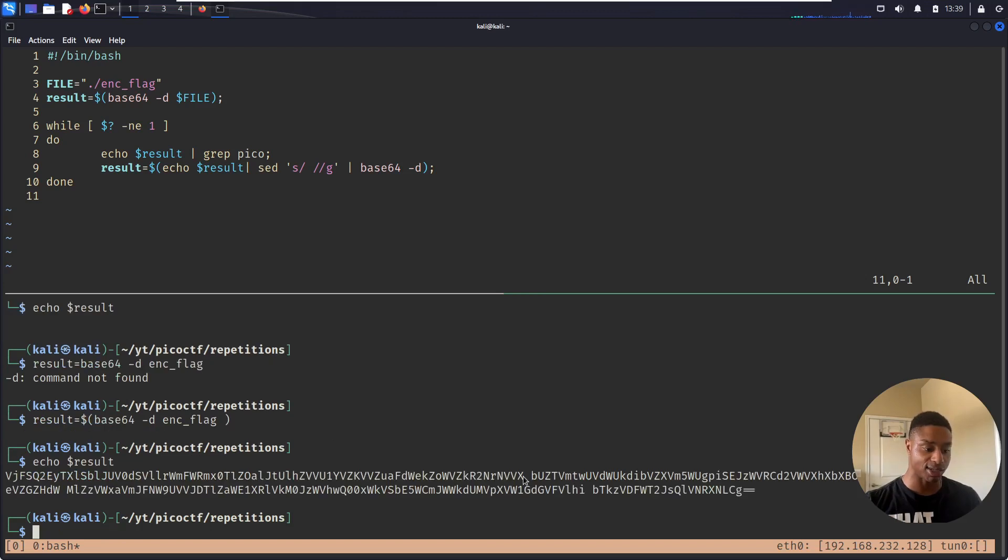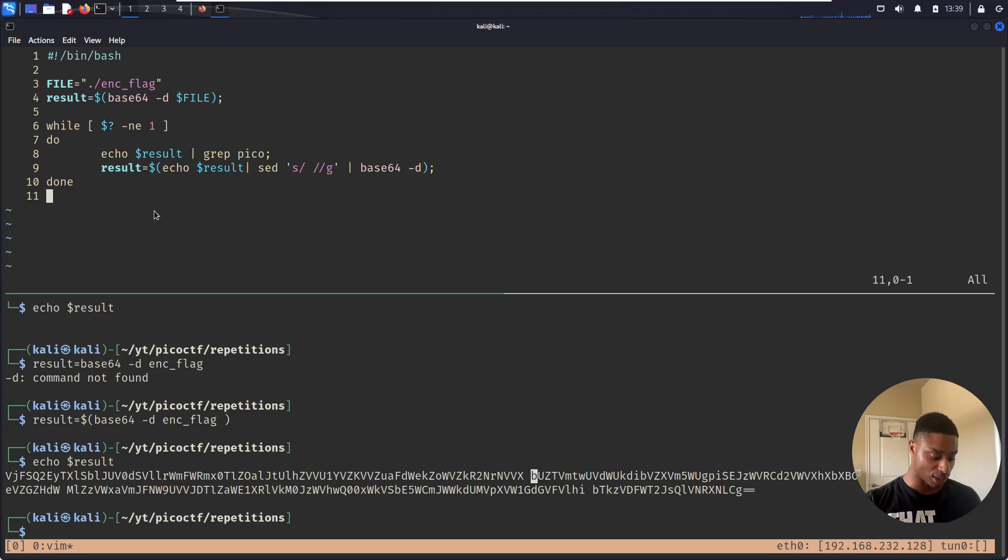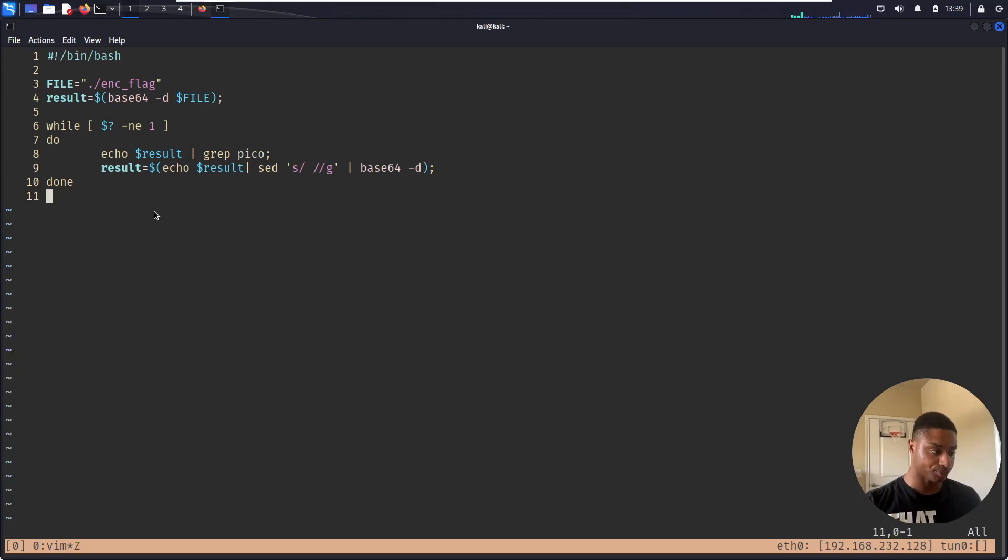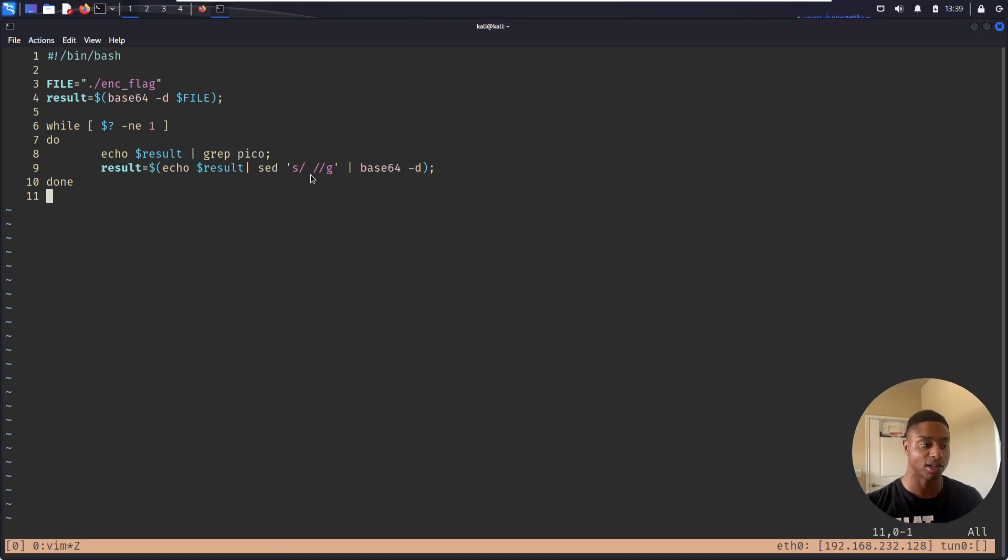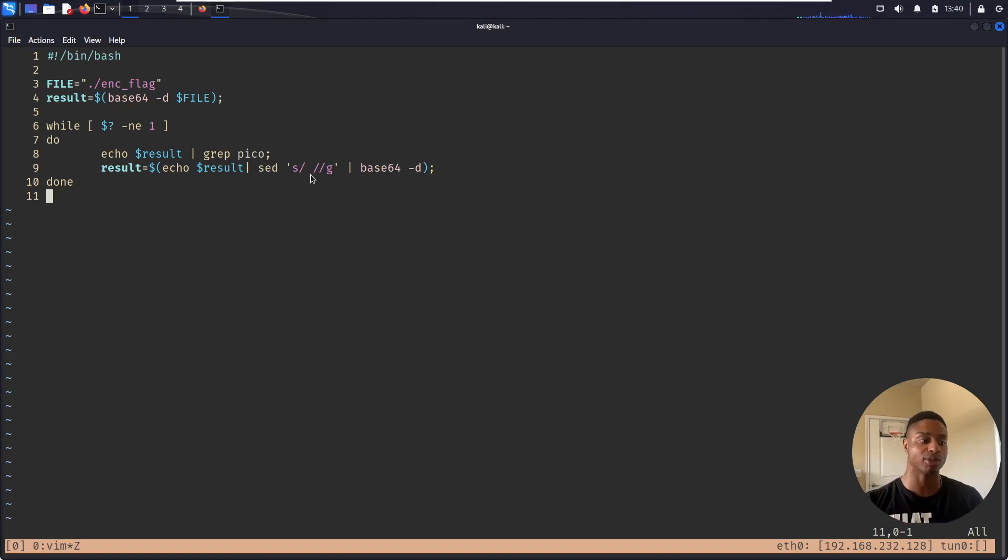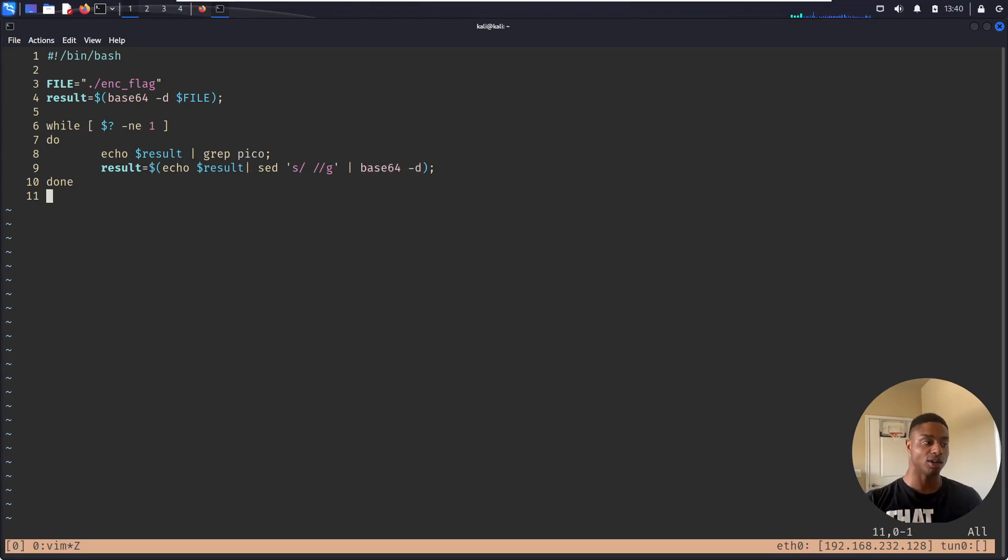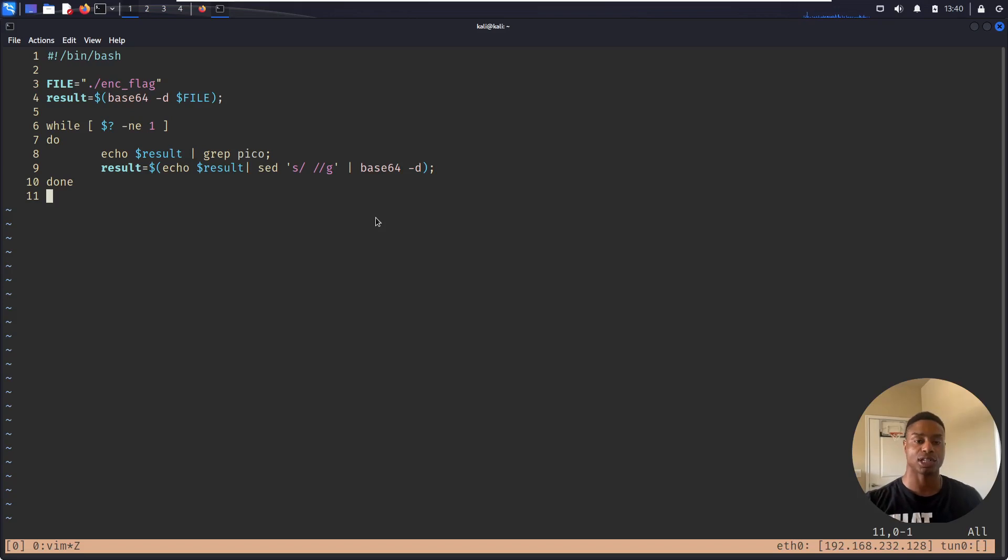And it errors out. So sed, the stream editor, replaced all those spaces with nothing. So now it's all one base64 encoded string. And then I pipe that into base64 -d. So just keep doing that and loop over and over, just like we showed earlier. And then once it gets to that final PicoCTF flag, it's going to break.